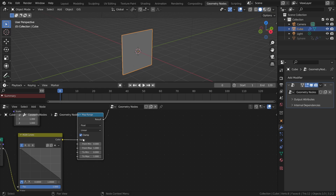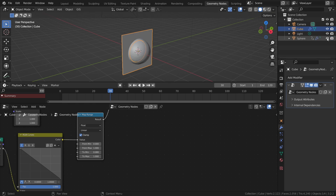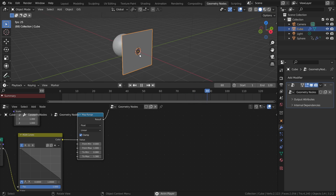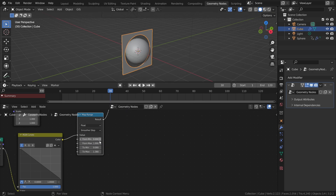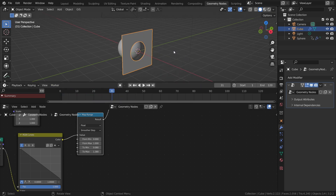At frame 0, adjust the 'To Min' value upward so there's a small hole visible. At frame 30, increase the 'To Max' so the hole is large enough for the sphere to fit through. Now we always see a small hole, and when the sphere gets close it opens up. You can also change the interpolation from Linear to Smooth Step or even Smoother Step to make the animation even smoother — which makes it look much better.